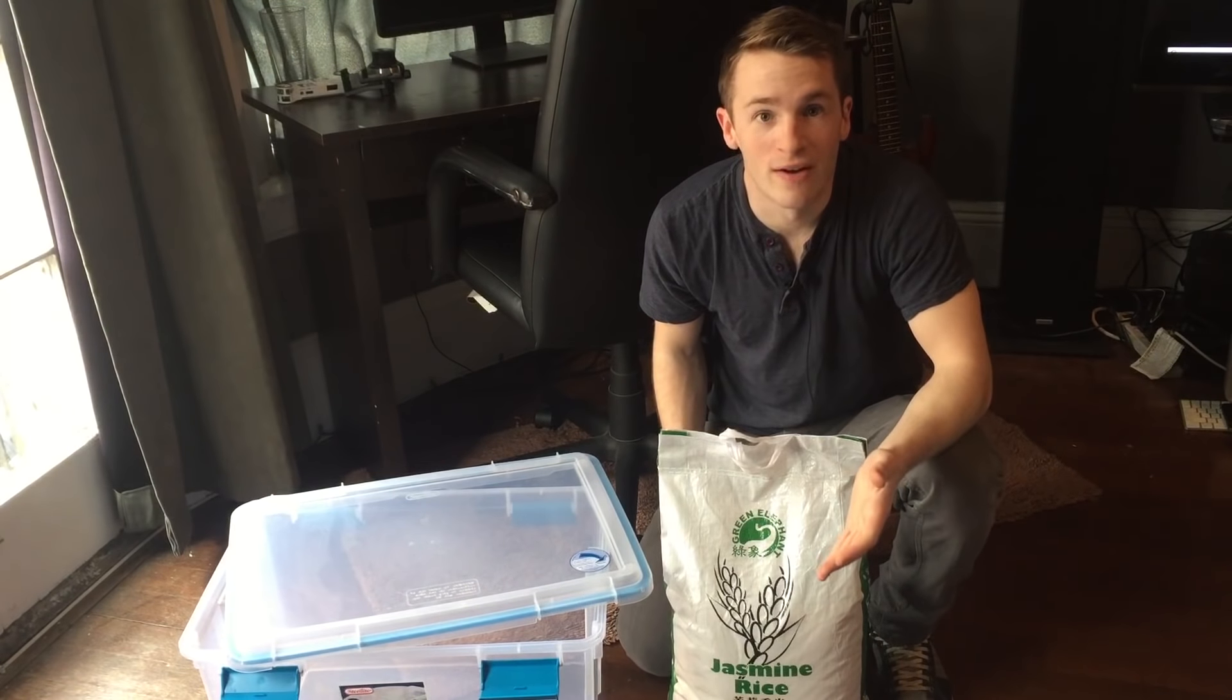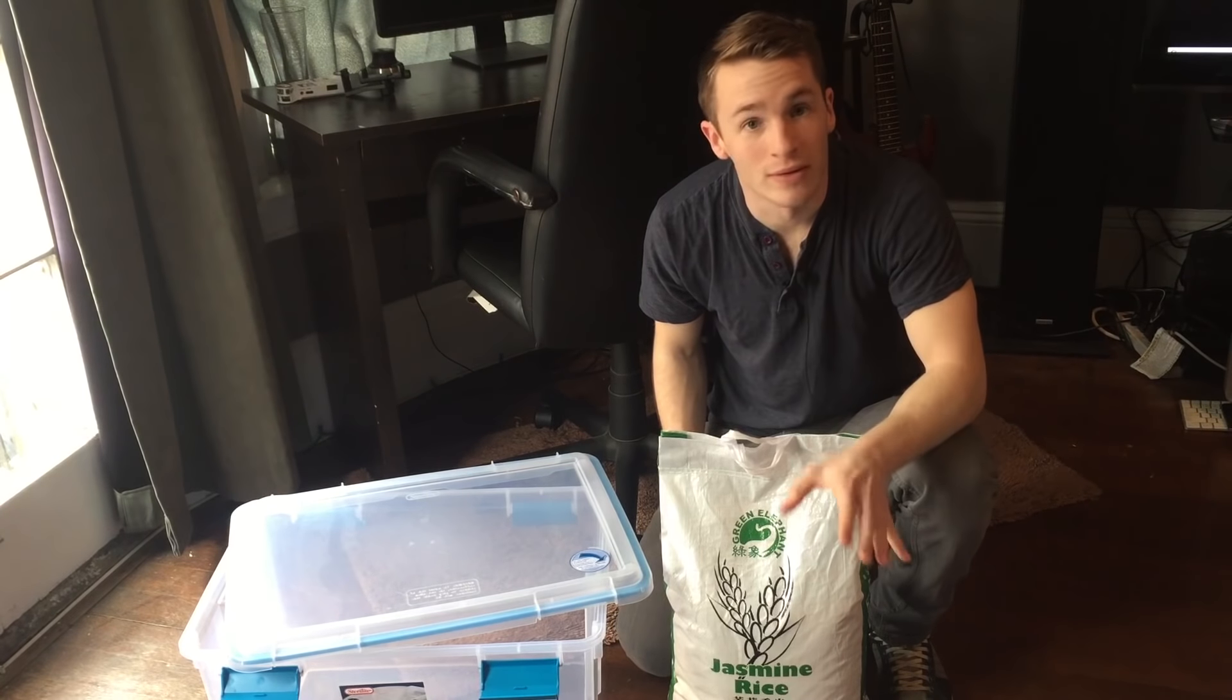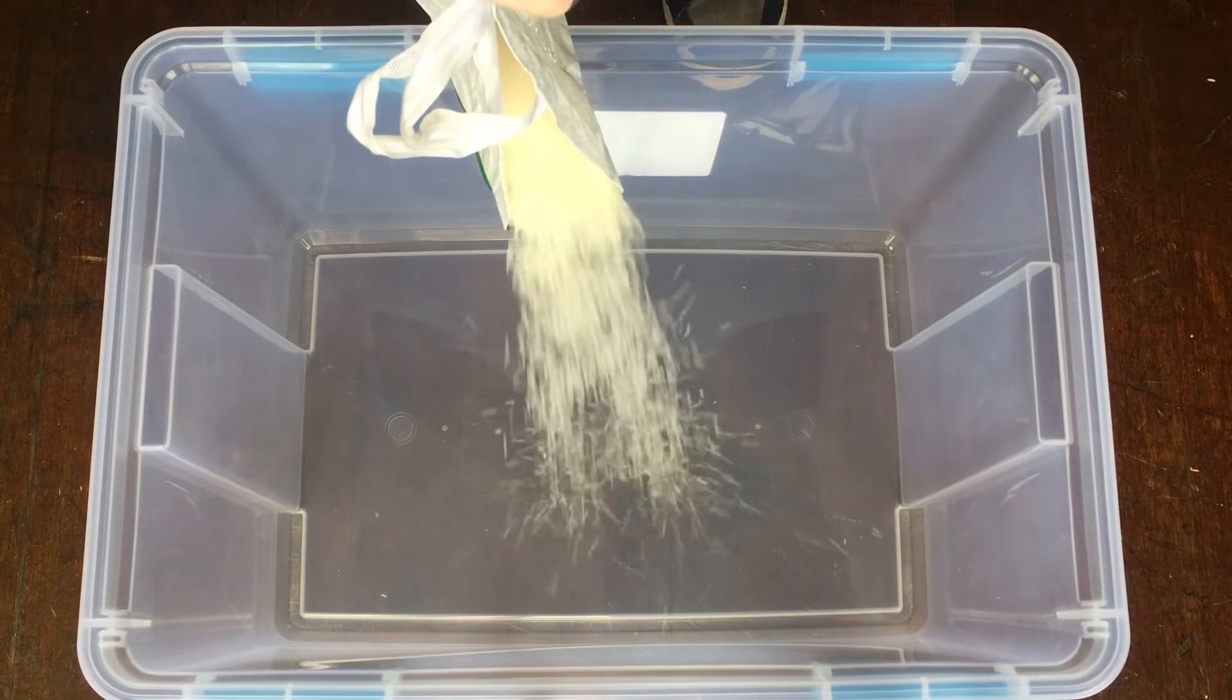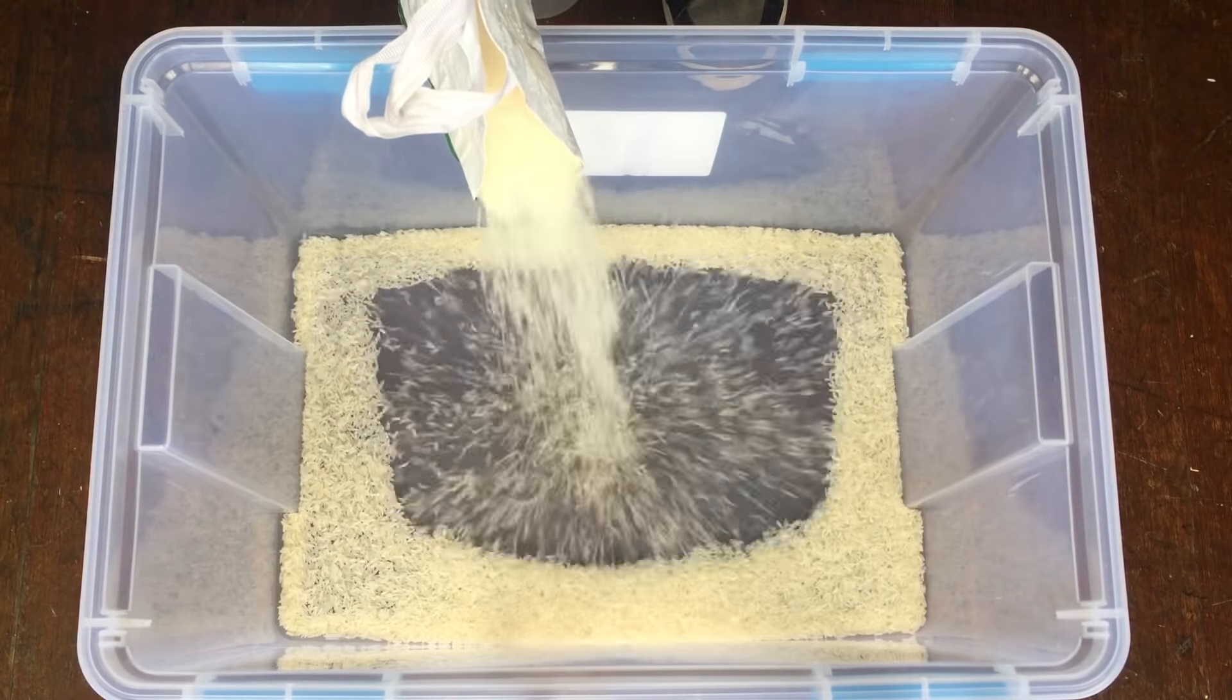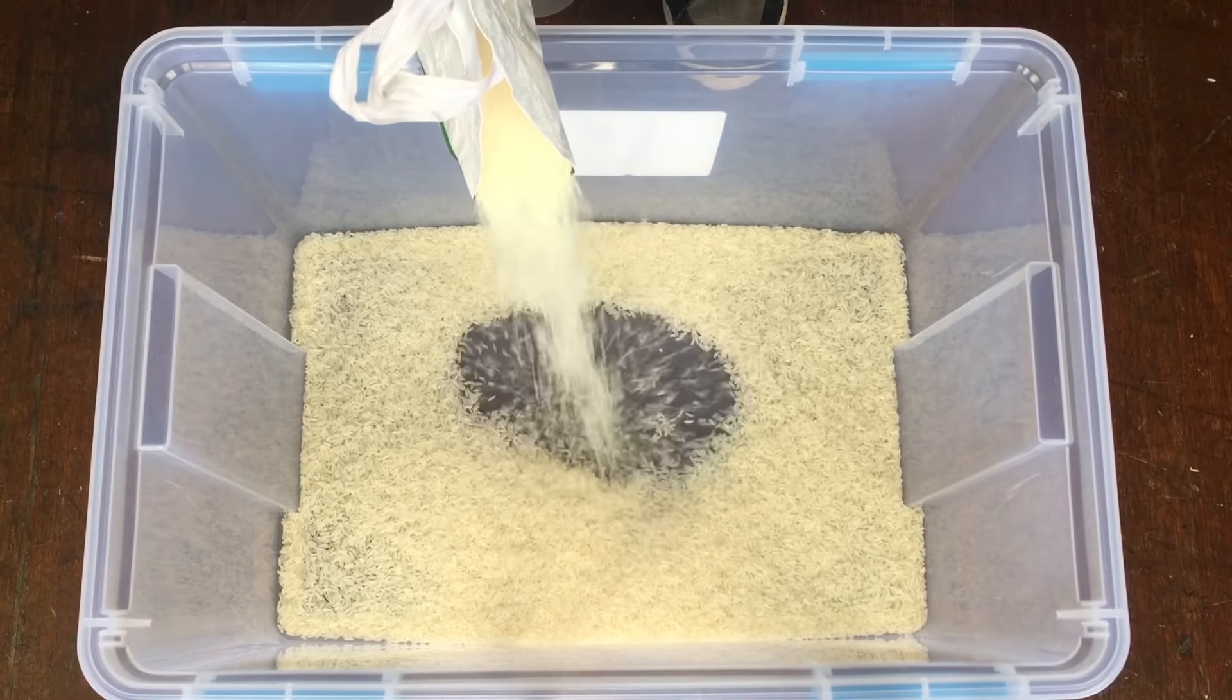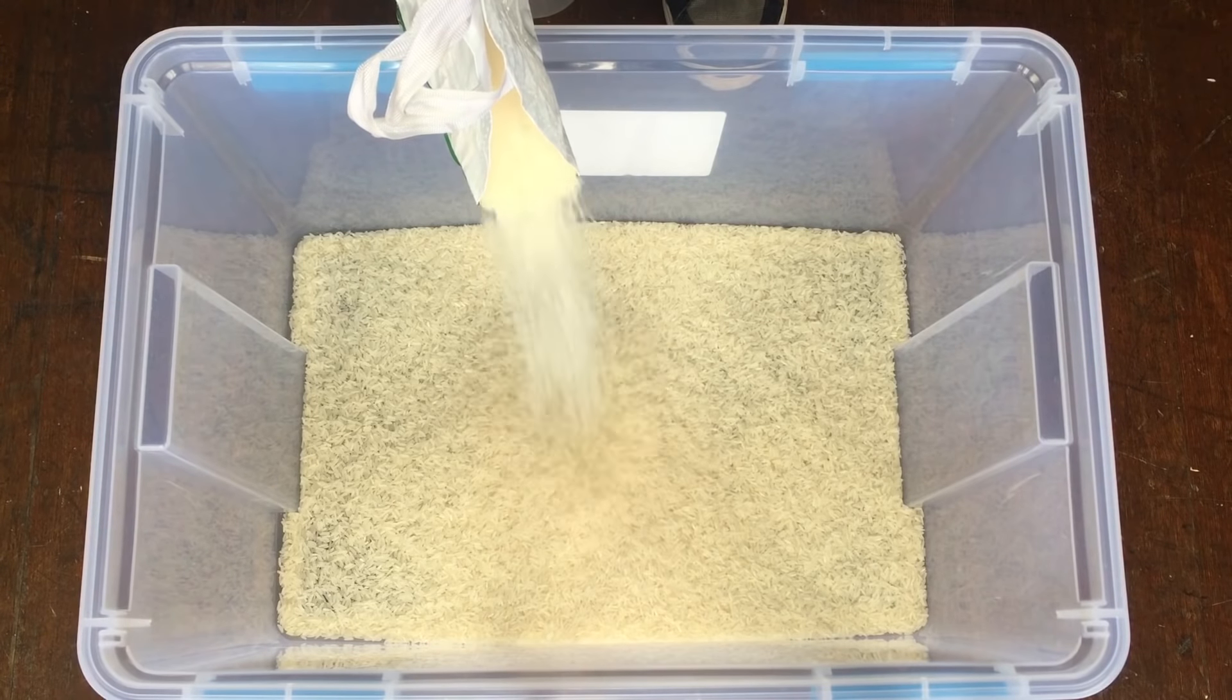So I bought 25 pounds of rice. Let's fill this up. The domestication of rice took place about 12 to 15 thousand years ago in ancient China and can still be found in many popular dishes today.